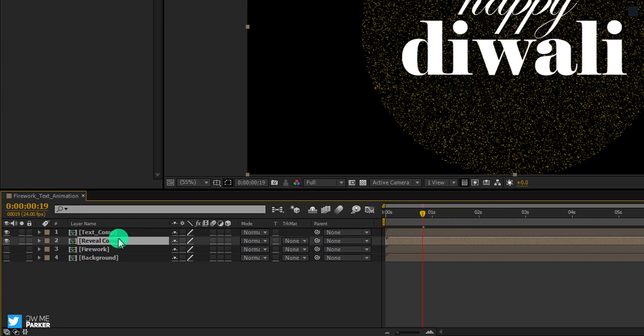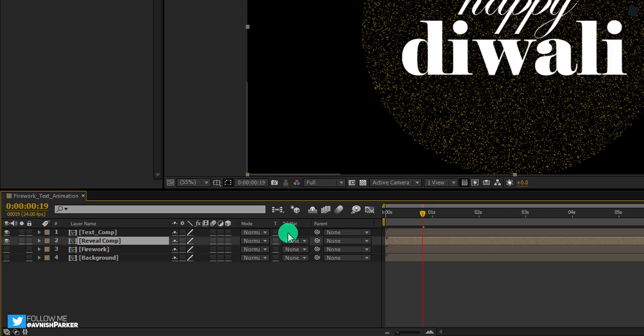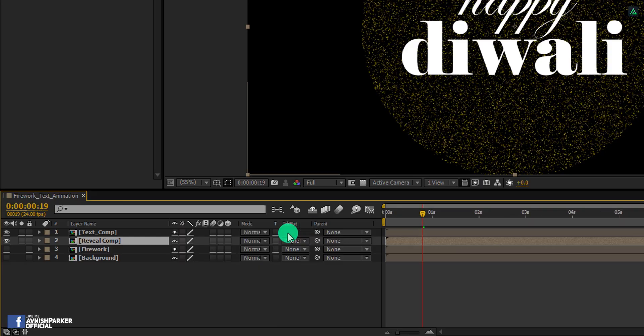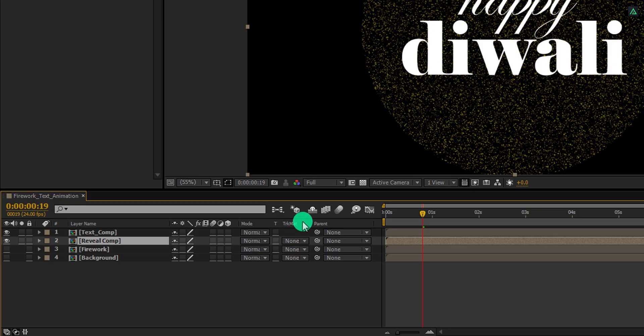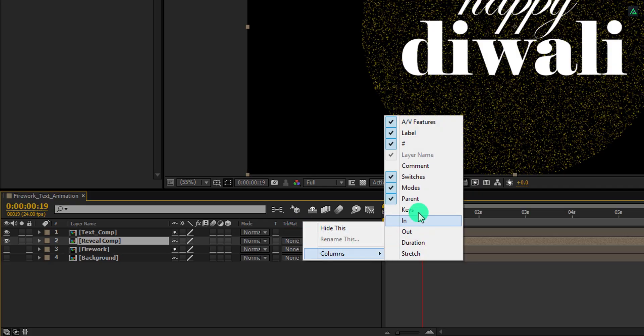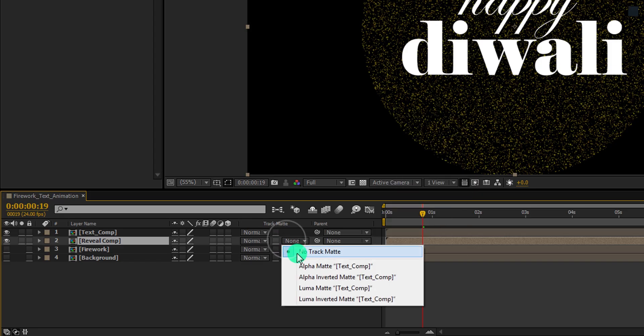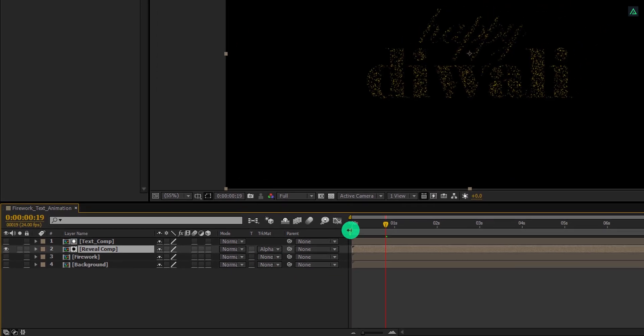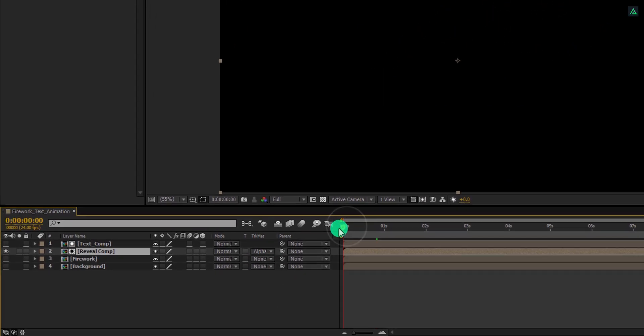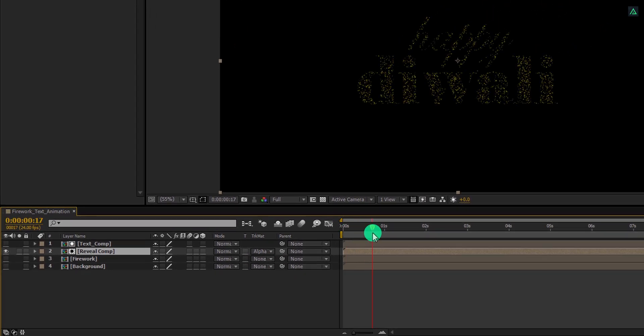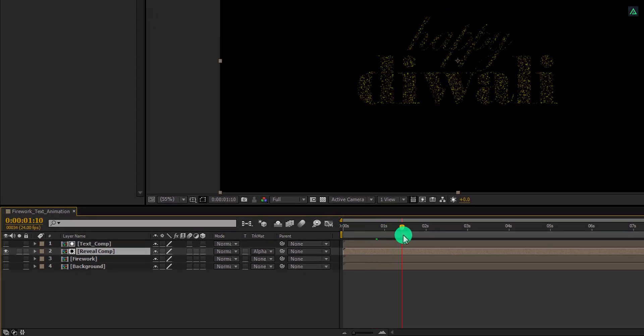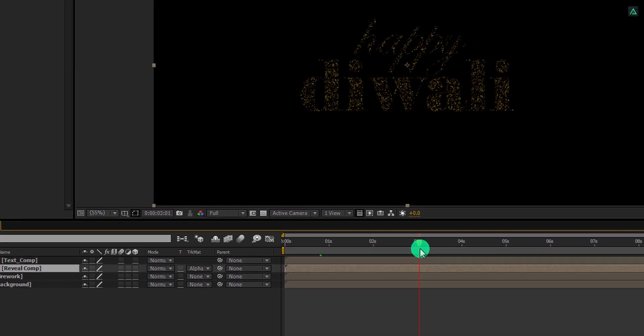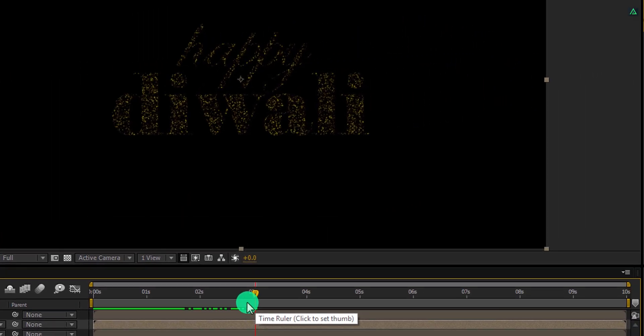Now we will use the track matte option. If you don't see your track matte option here, press F4 to switch between. If your F4 key has been affected by the heavy pollution of India, then right click here, go to the columns, and select modes. Now change the track matte option to alpha matte. And then our text should look like this. This is what we all need.